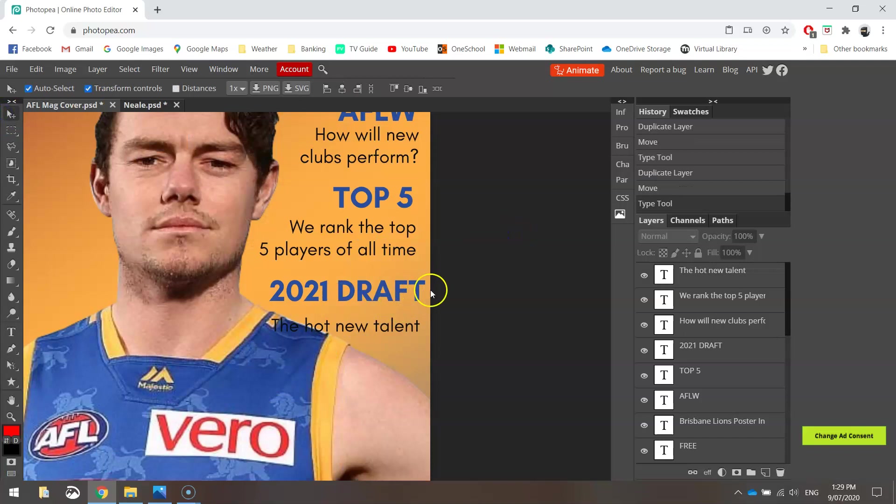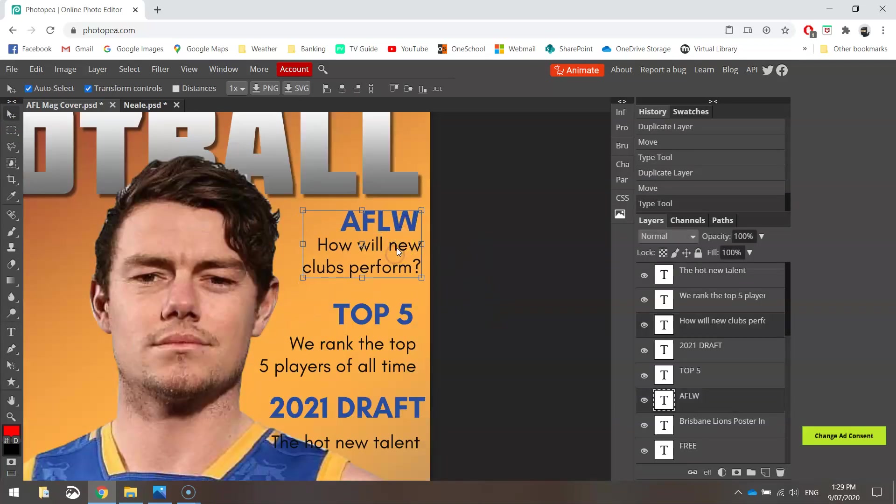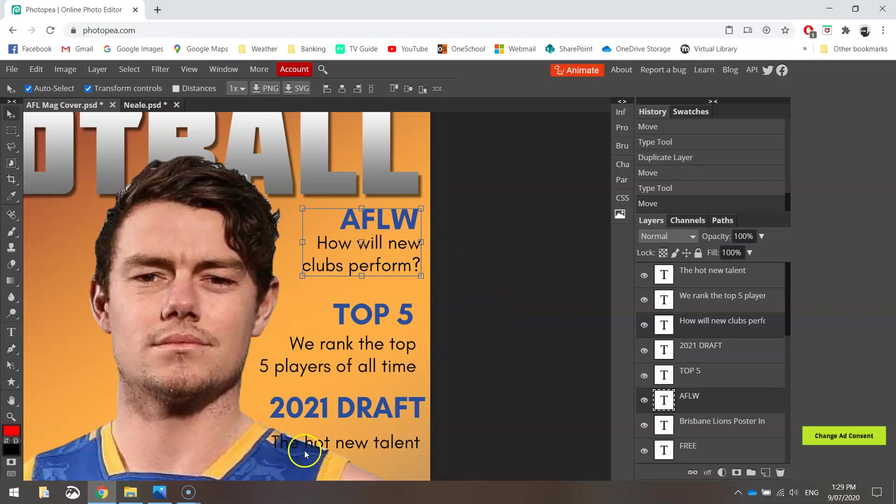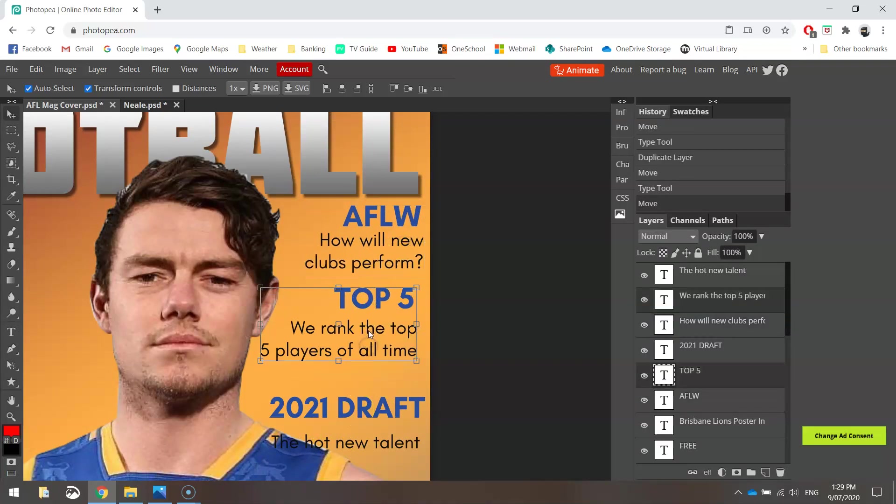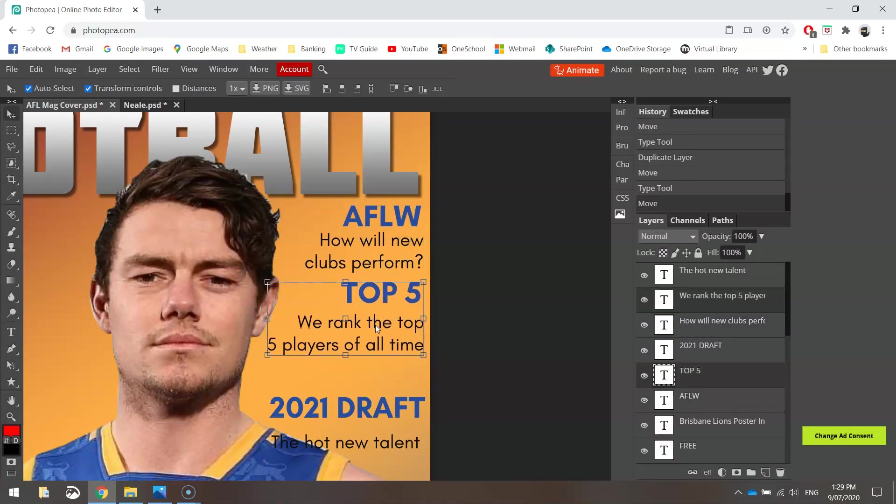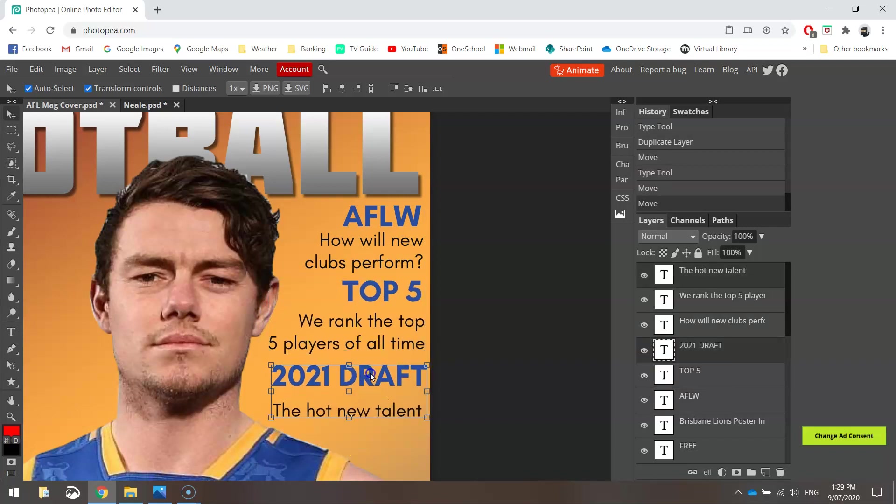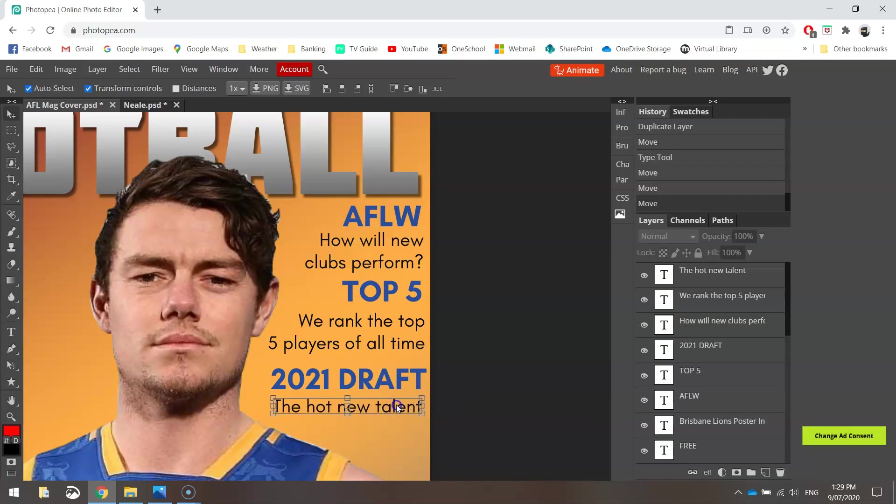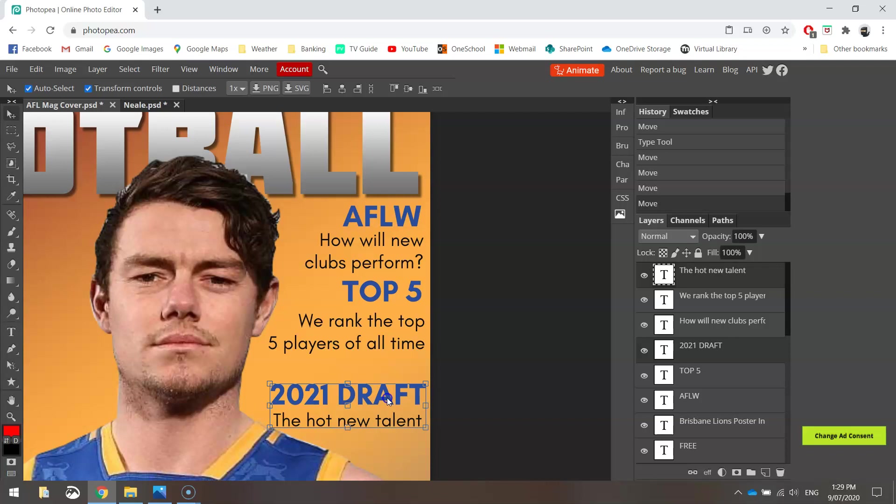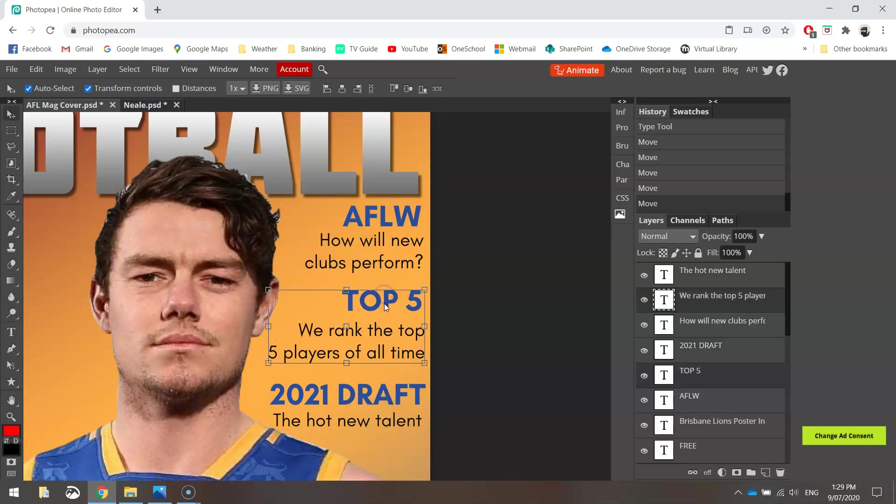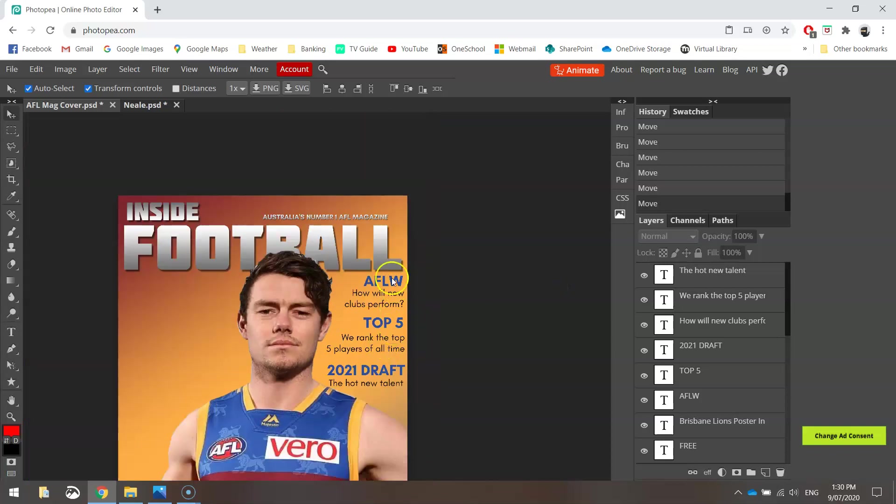Now we've got to just get these positioned nicely so we can read all that text. At the moment I can't read this bottom section because it's on his shoulder, so let's just nudge these up a little bit. Probably a little bit too crowded there, so if we can space them out, then we'll do so. There we go, that doesn't look too bad. So now we've got in a few little cover lines down that side, yeah, that looks pretty nice.